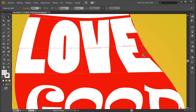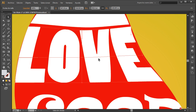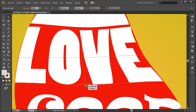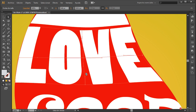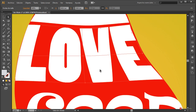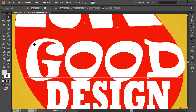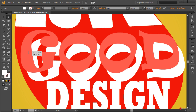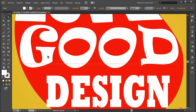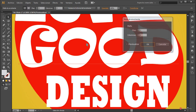Seguimos con el resto de elementos. Vamos a aplicarlo en ese 'LOVE' de igual forma: seleccionamos Objeto > Distorsión de Envolvente > Crear con Malla. En este caso también nos va a servir ese 2 y 2. El resultado es mucho más controlable; también requiere un poco más de trabajo por nuestra parte, pero a la hora de aplicarlo de forma profesional realmente merece la pena porque es mucho más correcto visualmente y se nota bastante la diferencia.